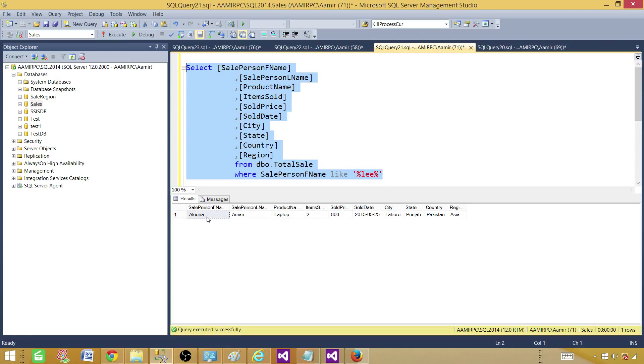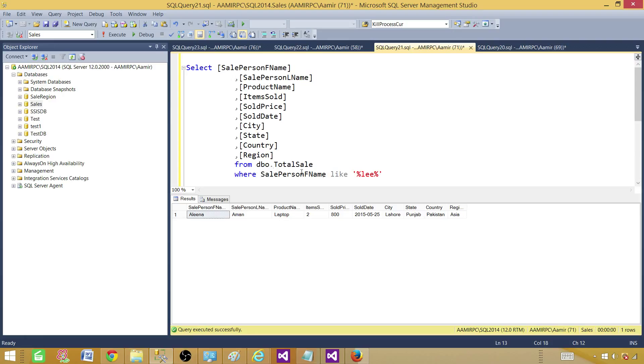This returns Alina. We want the same kind of capability in the report. We want to have this one as a parameter and anything that will be entered, we want the matching record there.